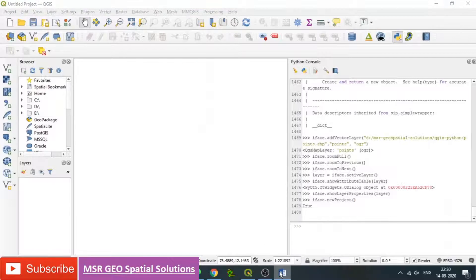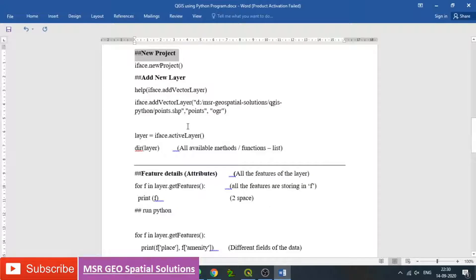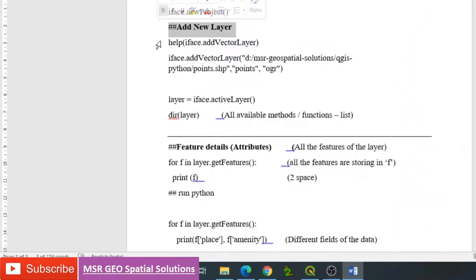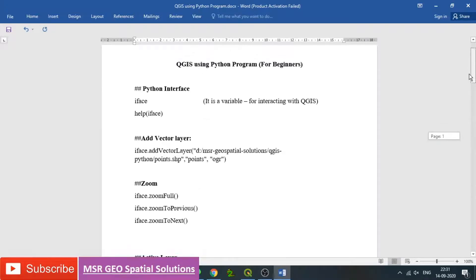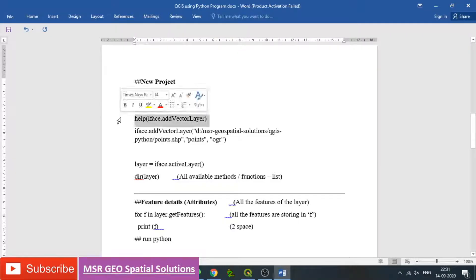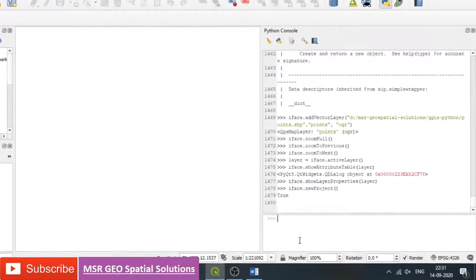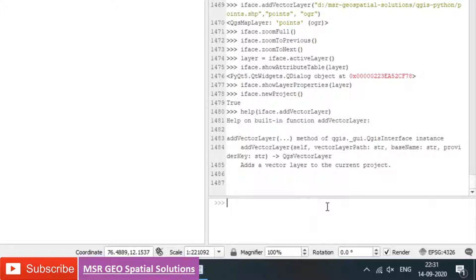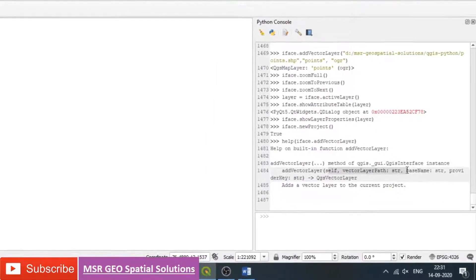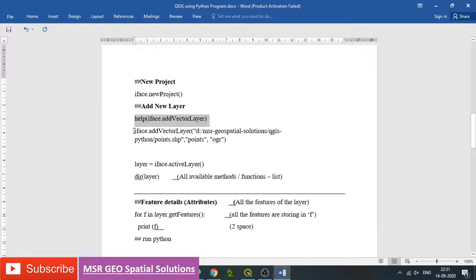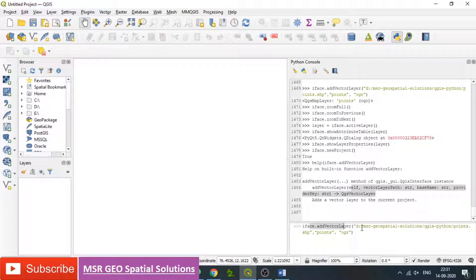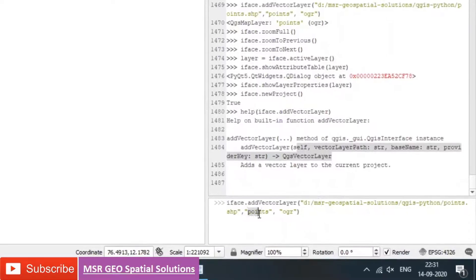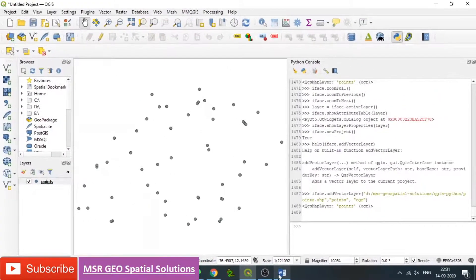Now we can open the file again. To get help, we can type the command help(iface.addVectorLayer). It gives details on how to use the function. In iface.addVectorLayer(), within the bracket you need to give the path and name along with OGR, and automatically the file will open — which we already done previously. We also need to name the active layer: layer = iface.activeLayer() with empty brackets, activating it and calling it 'layer'.